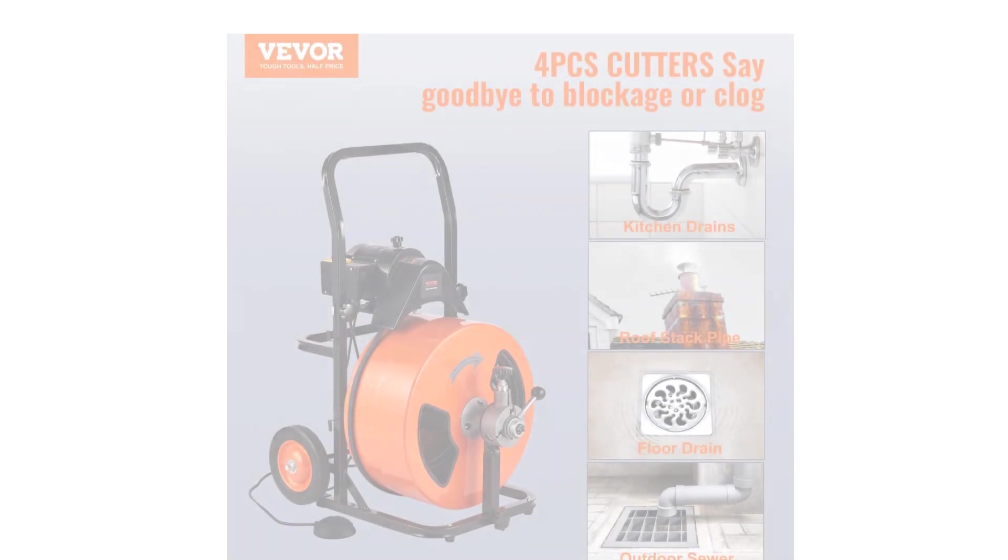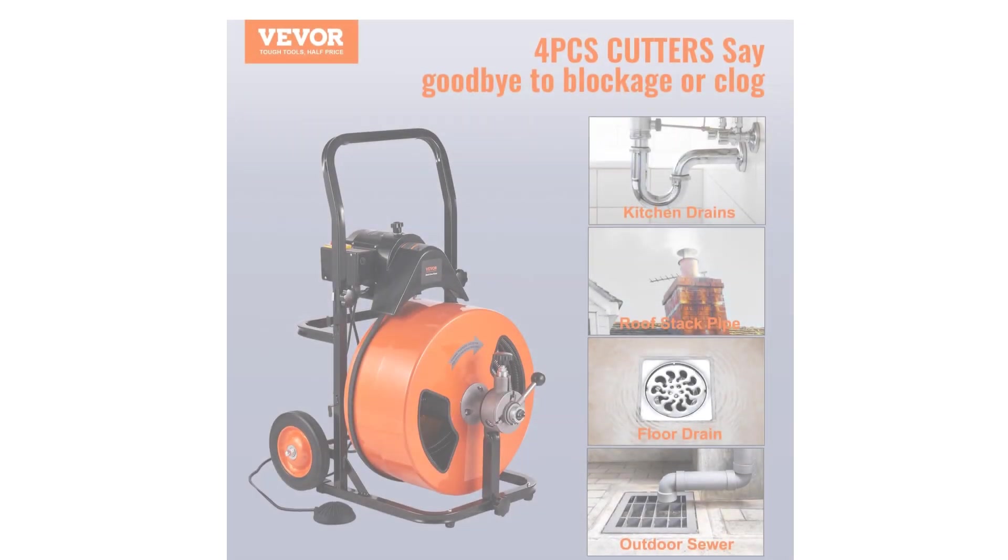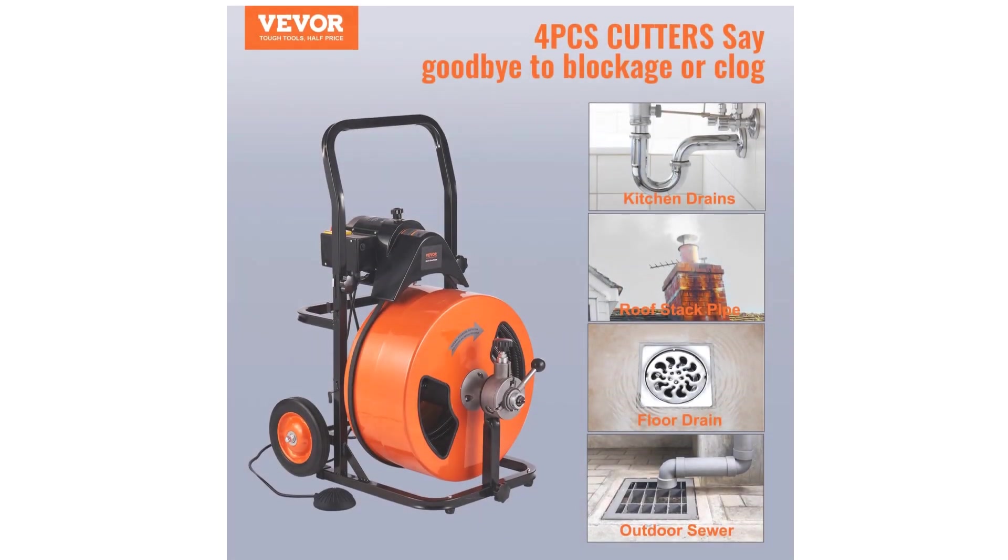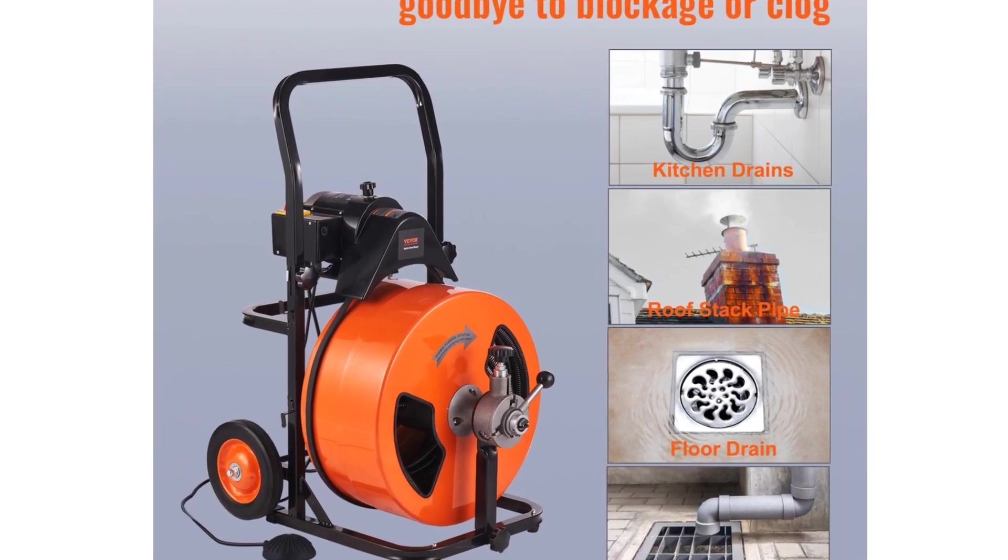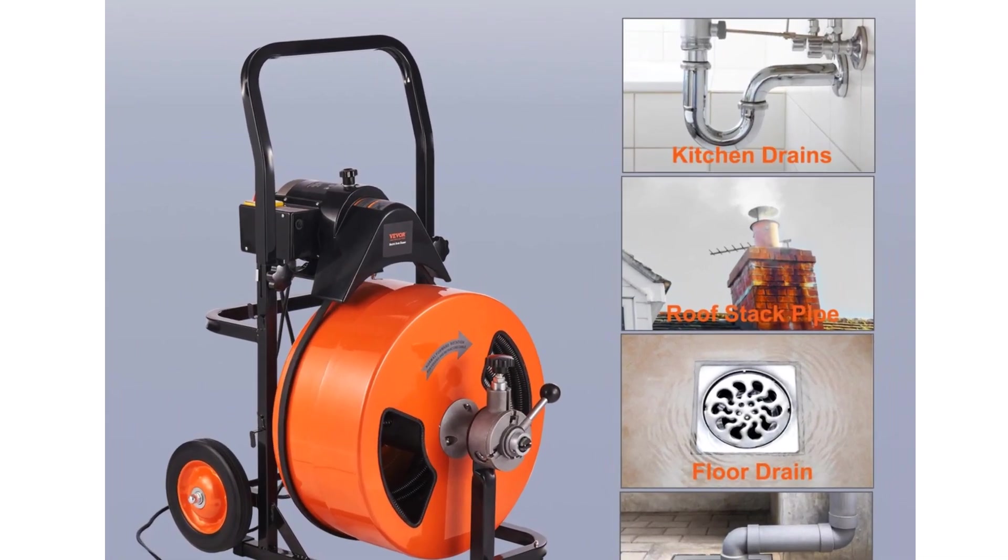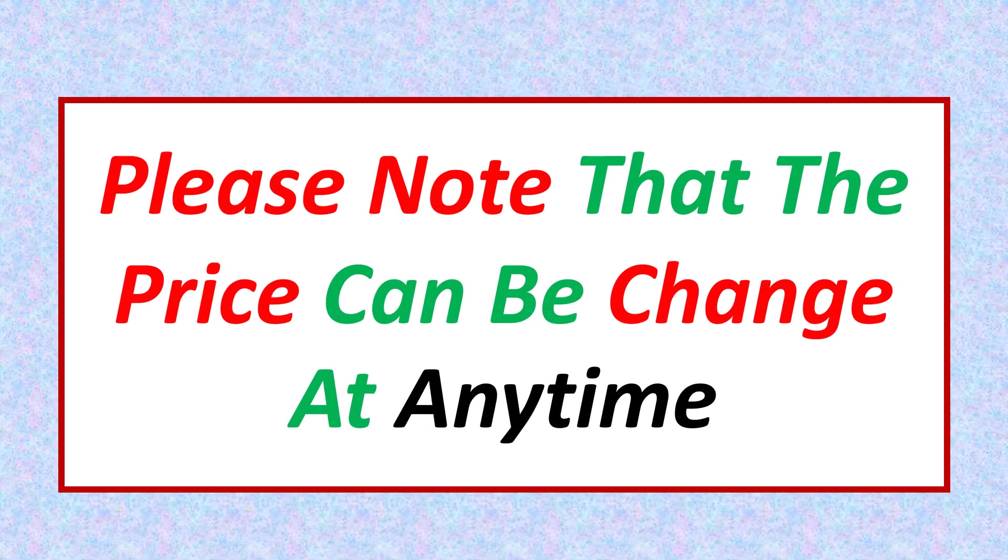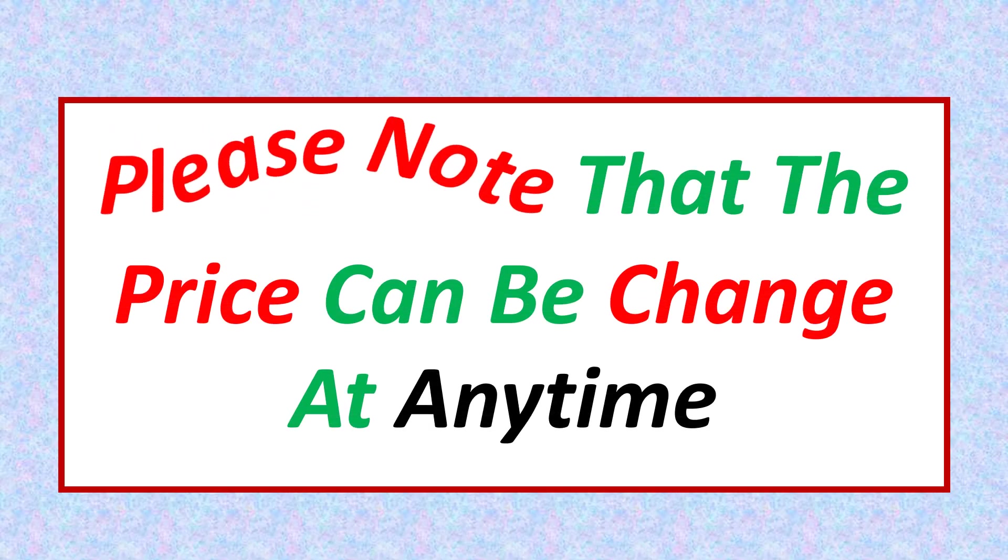If you want more information and updated pricing on the product mentioned, be sure to check the links in the description. Please note that the price can be changed at any time.